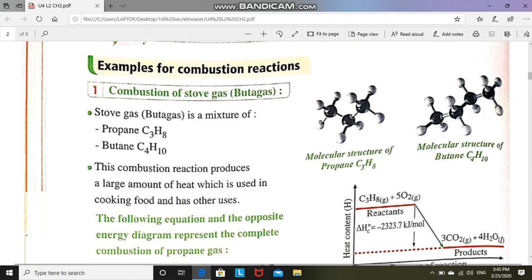Let's look at different examples of the combustion process. We have combustion of stove gas or butane gas. Butane gas is a mixture of two organic substances called propane and butane. Propane is an organic compound that contains three carbon atoms and eight hydrogen atoms. We will focus on the burning of propane here, not butane.